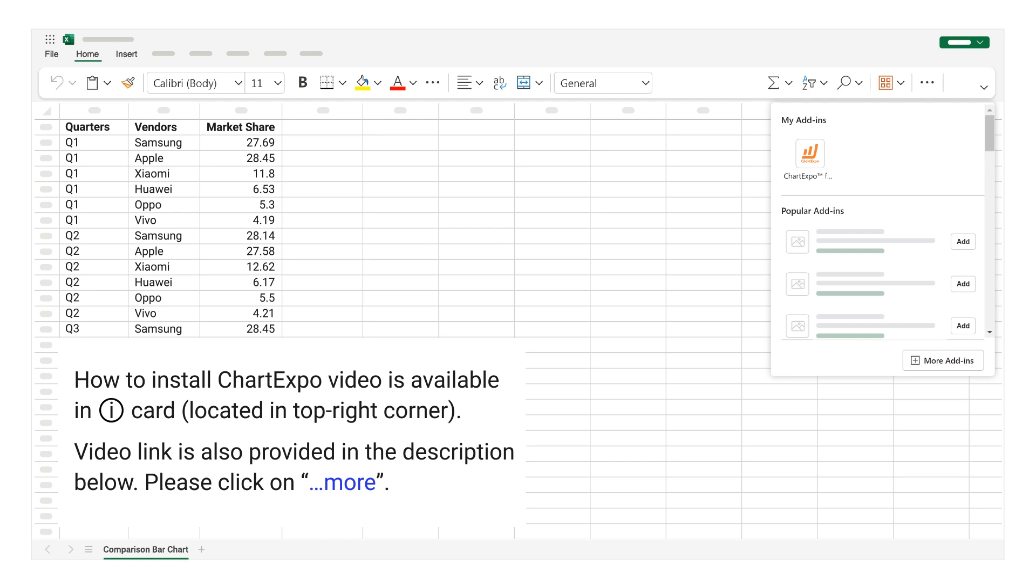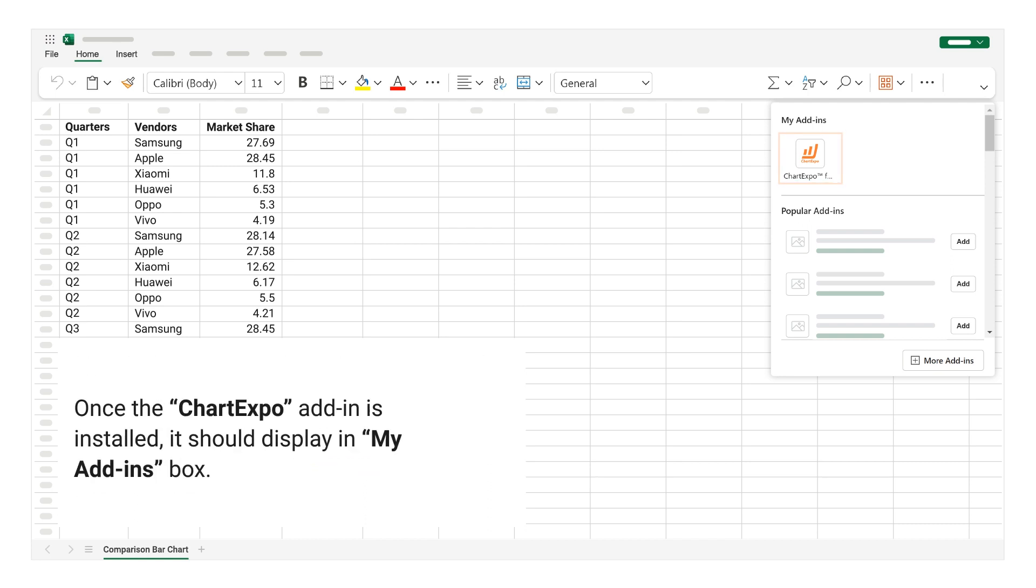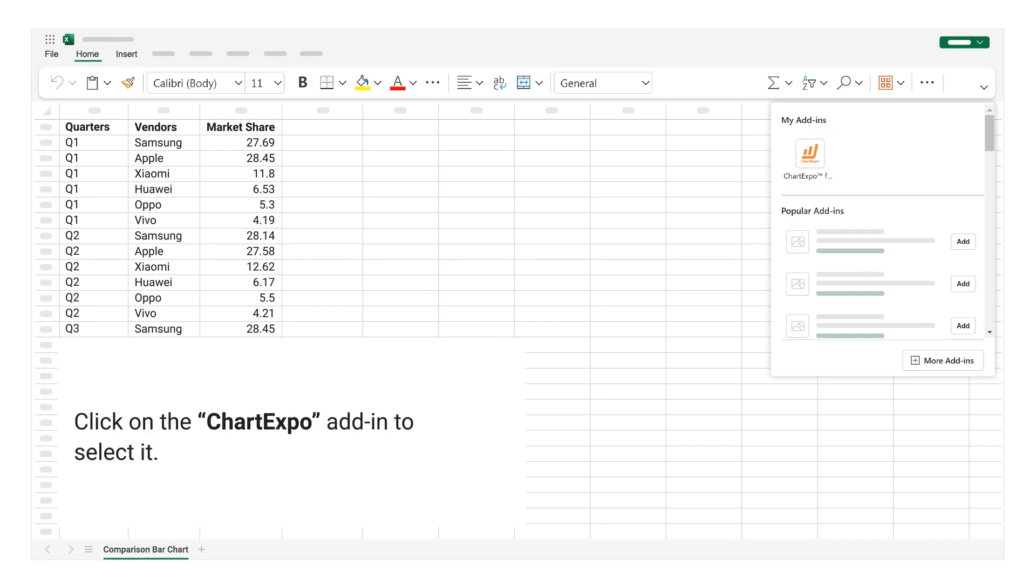Please click on More. Once the Chart Expo add-in is installed, it should display in my Add-ins box. Click on the Chart Expo add-in to select it.